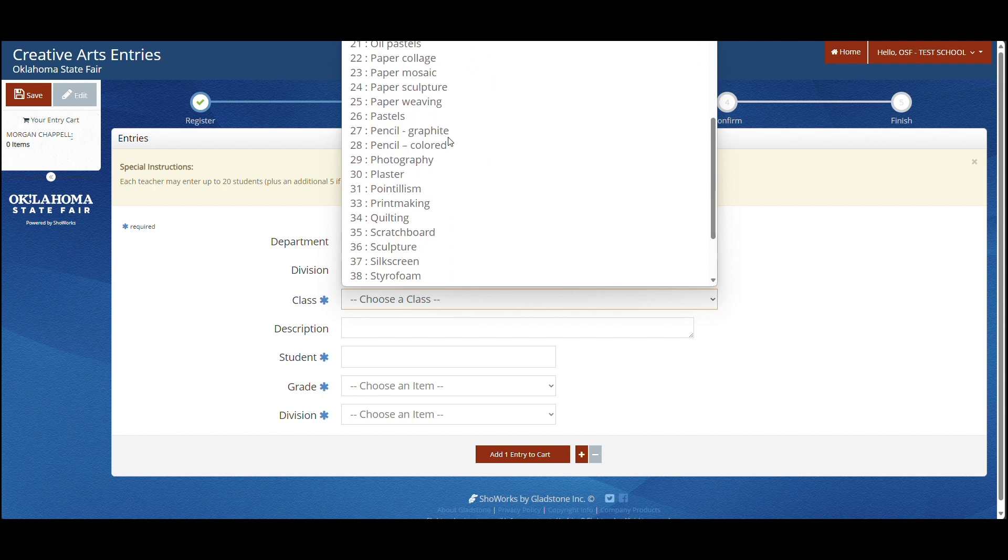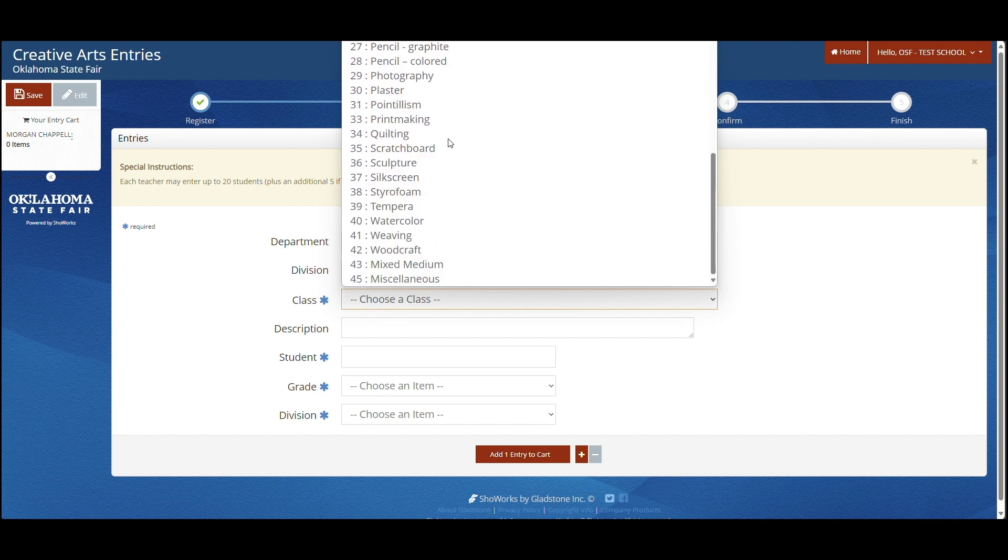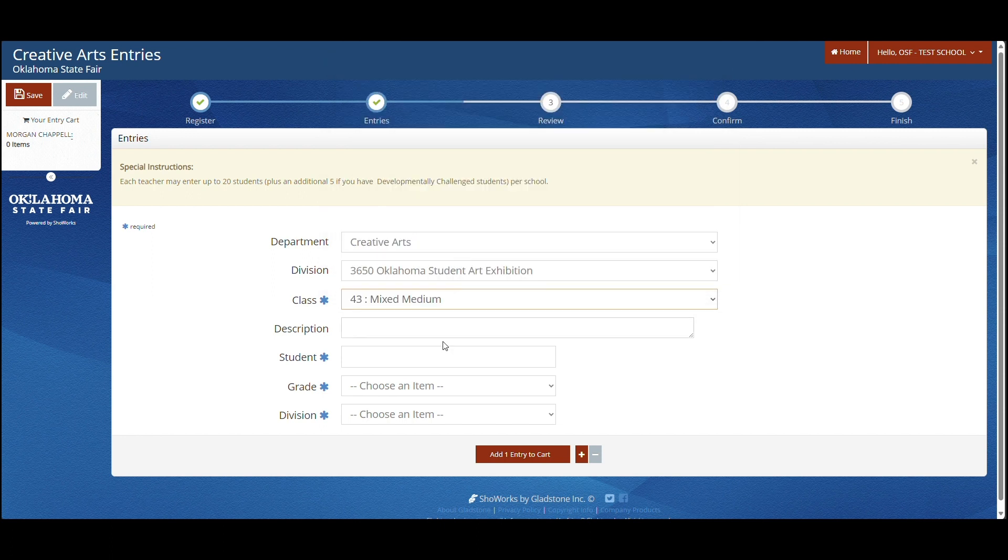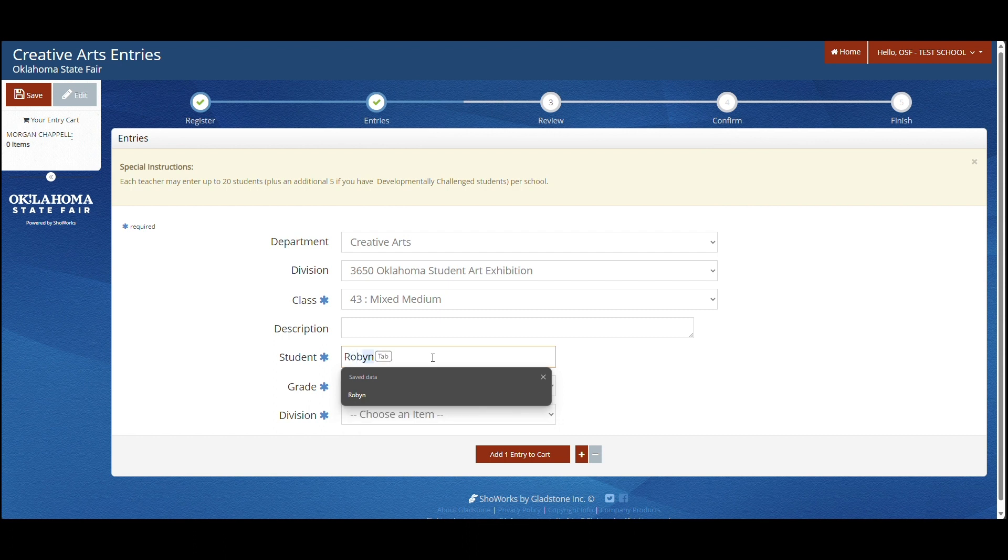After that, you will choose the correct class out of the 45 classes. You will then type your student's name, choose their grade level, and choose the division they are in.